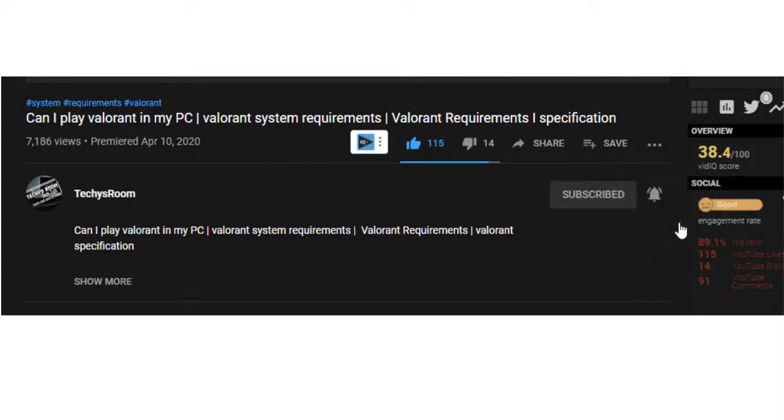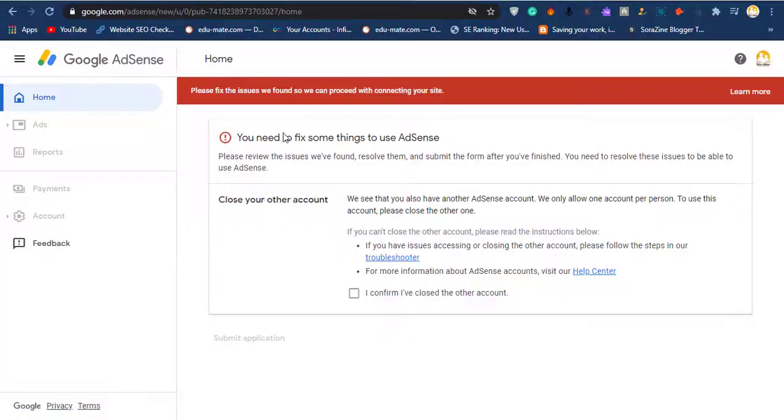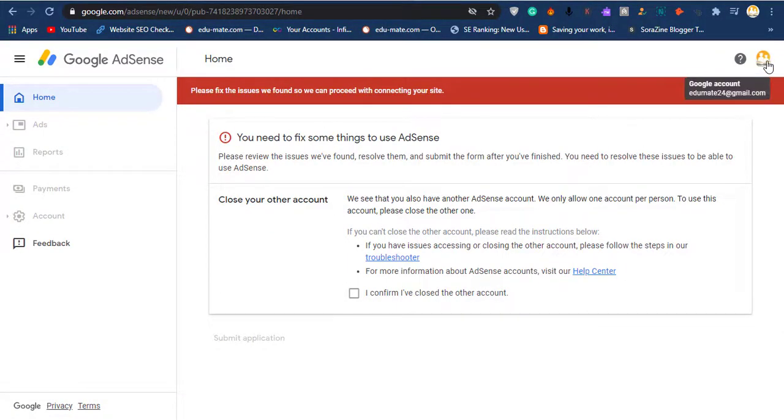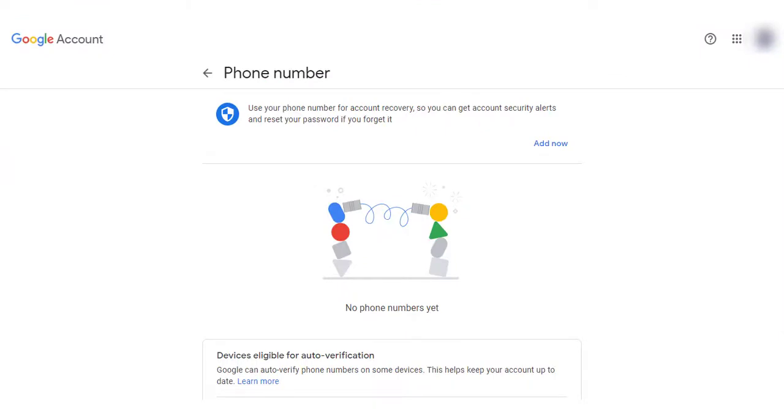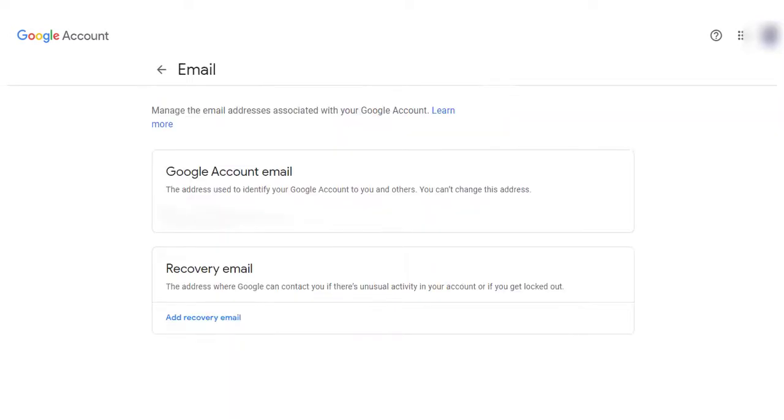This error occurs in your account when Google knows that you are using multiple AdSense accounts. They discover your other account when you use the same phone number or an already-used Gmail address as recovery options.